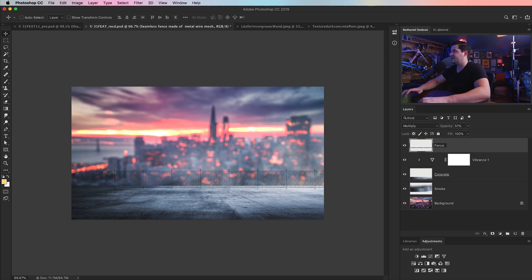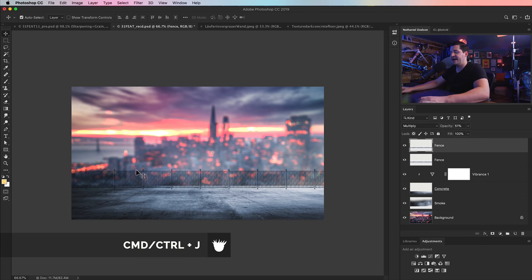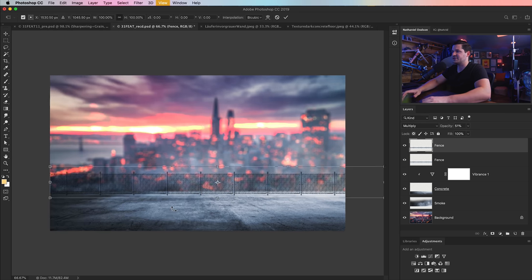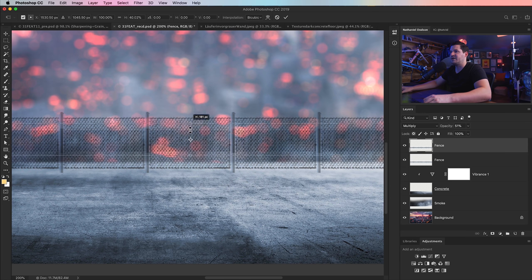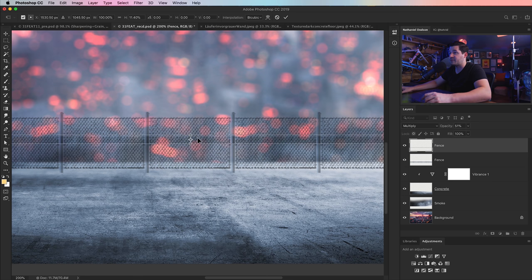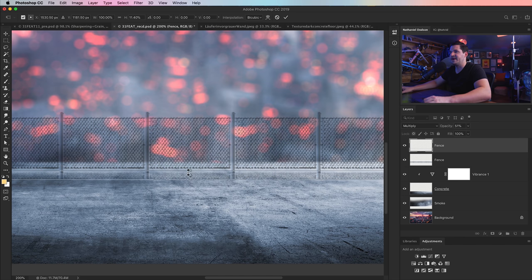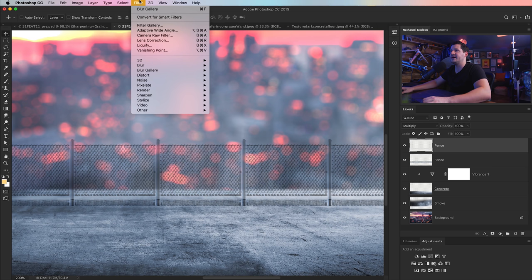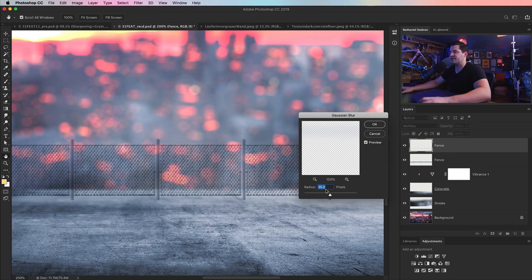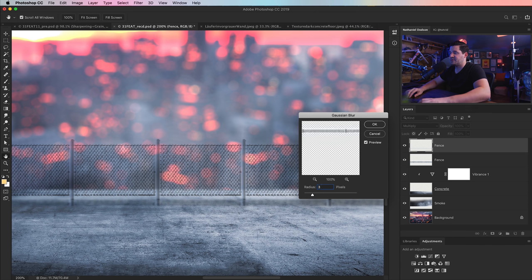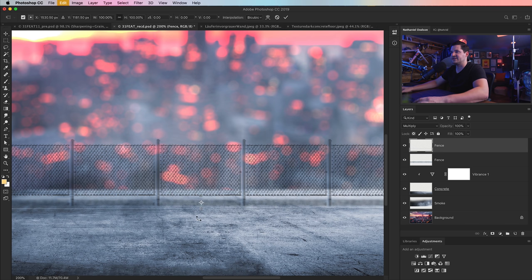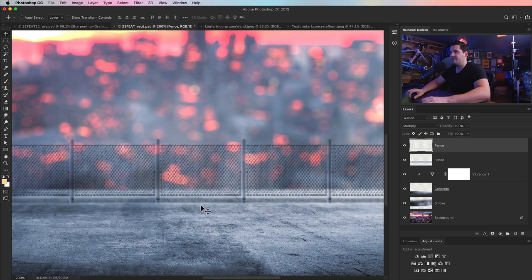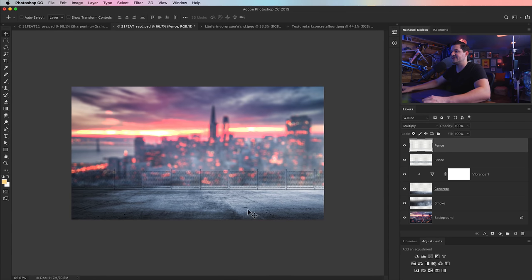I'm going to name this layer 'fence.' Now I'll duplicate it with CMD/CTRL+J and go Edit, Free Transform. Holding SHIFT and ALT/OPTION, I'll crunch it way down and drag it beneath the rest of the fence to create a shadow. I'll boost it back to 100% opacity, then go Filter, Gaussian Blur — about 3 pixels. I'll crush it a little more with Free Transform and move it so it just overlaps the bottom of the fence slightly, giving us a nice little shadow.